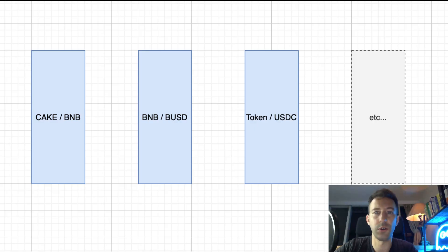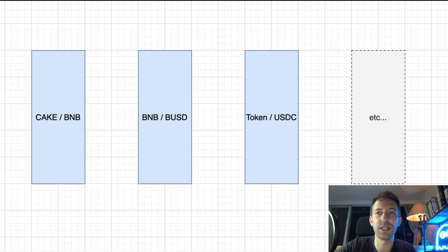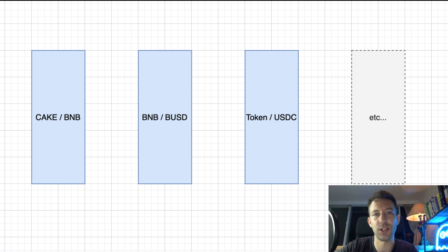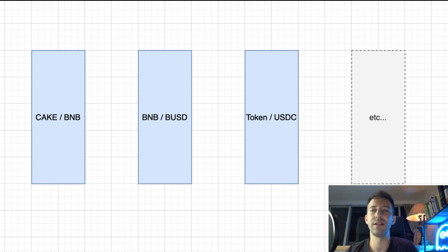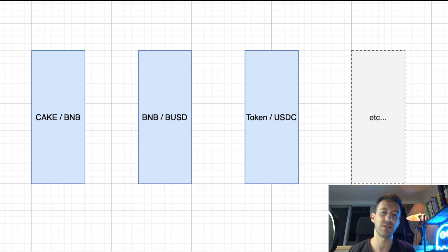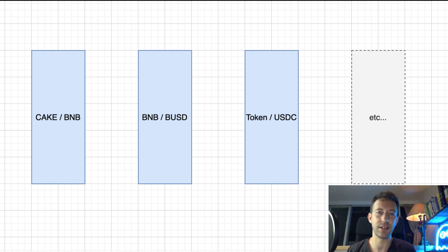Before I show you how to control the price of your token, you need to understand how the price of tokens is determined on decentralized exchanges. In a decentralized exchange like Uniswap or PancakeSwap, markets are organized in liquidity pools. In each liquidity pool, you have two assets. For example, Cake and BNB, BNB and BUSD, etc.